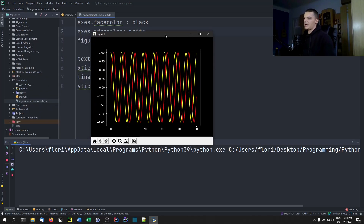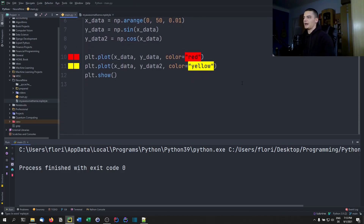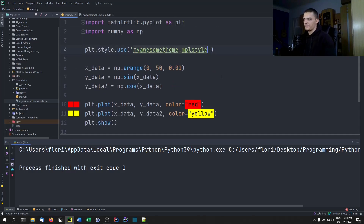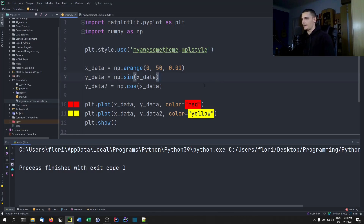After also adding axes.edgecolor: white, we get a decent-looking theme. There are a lot of different parameters you can customize. My recommendation is to find a theme you like most of, then only change what you don't like. For example, with the dark theme, the only thing I don't like is the color scheme — the prop cycle.